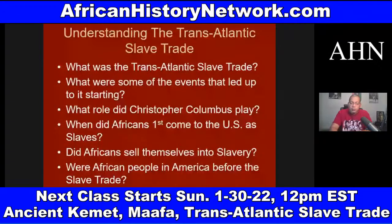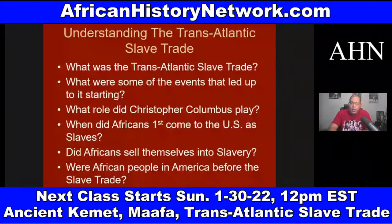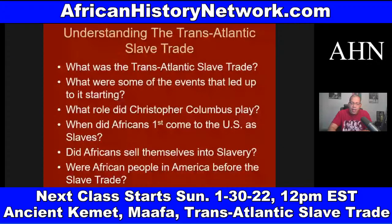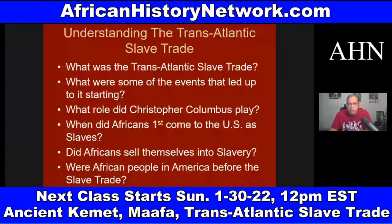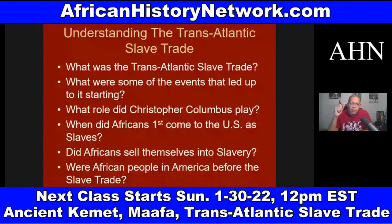The transatlantic slave trade really spreads with Columbus conquering various islands and territories on behalf of the Spanish Crown — Hispaniola, where Haiti is, Panama, Honduras, the Bahamas, which he calls San Salvador. We also deal with the Asiento de Negros, which really helped the transatlantic slave trade to spread, and when Africans first came to the U.S. as slaves.